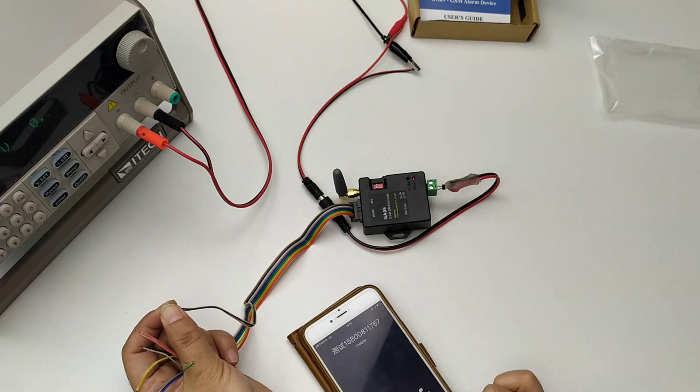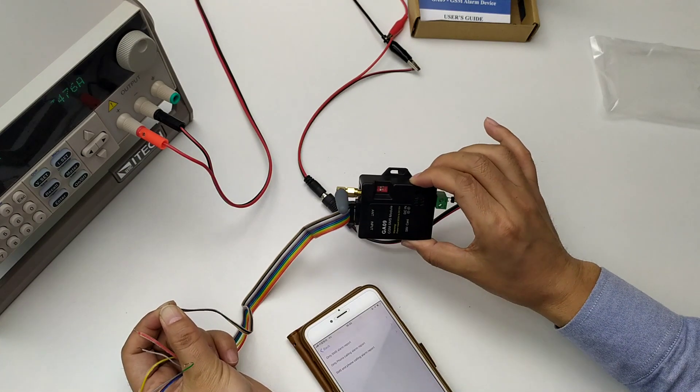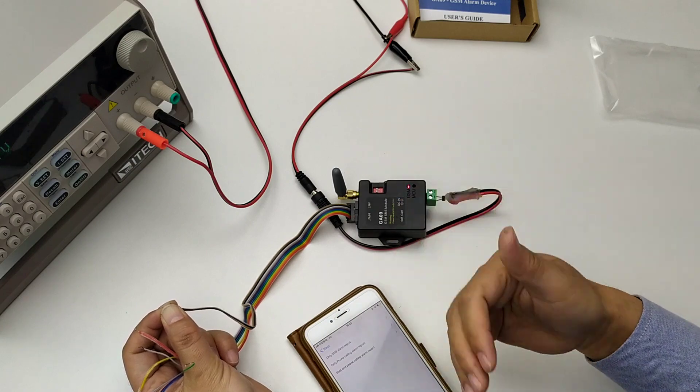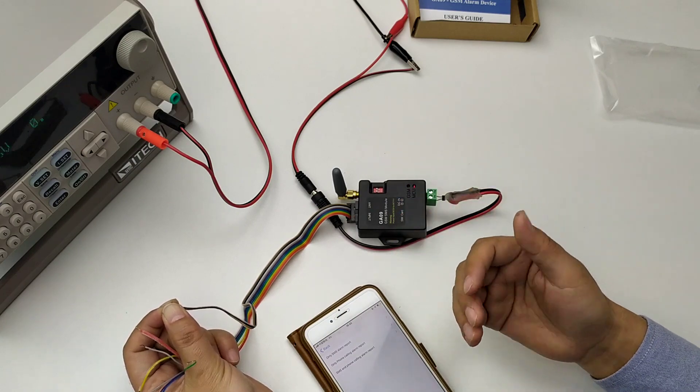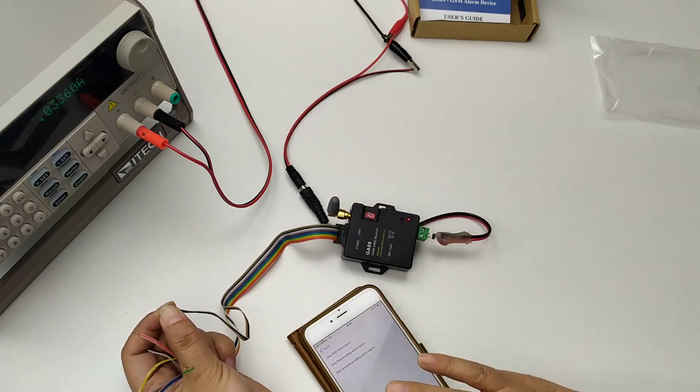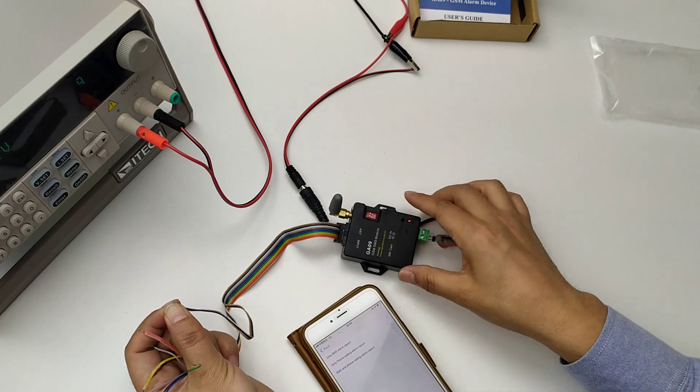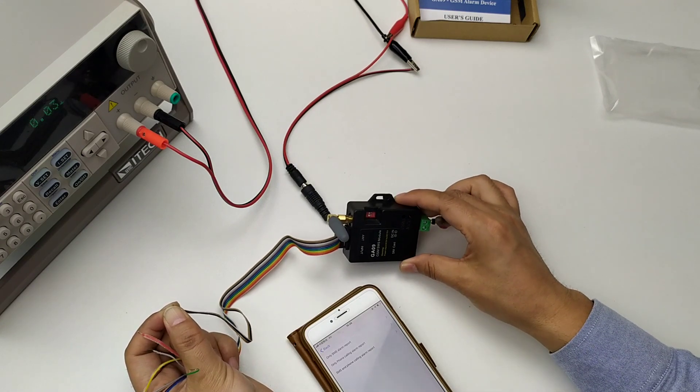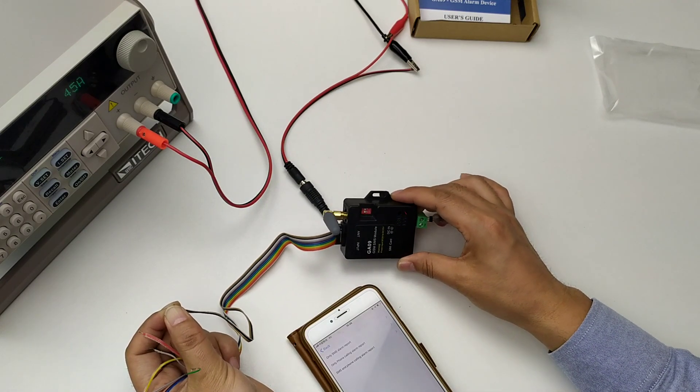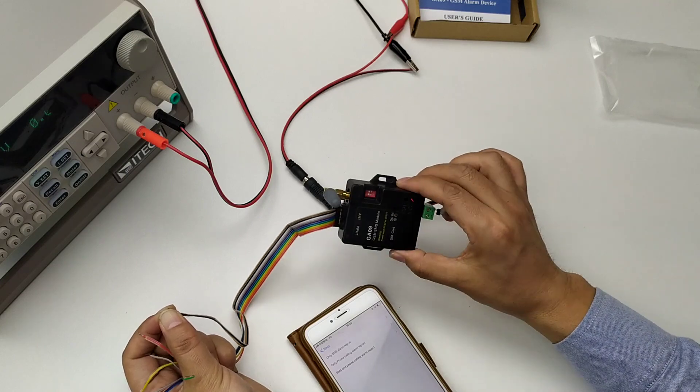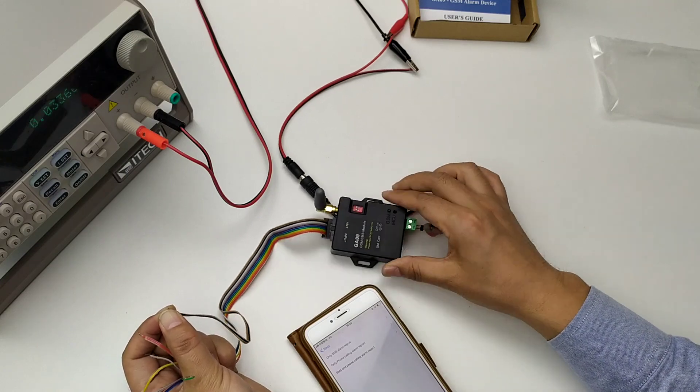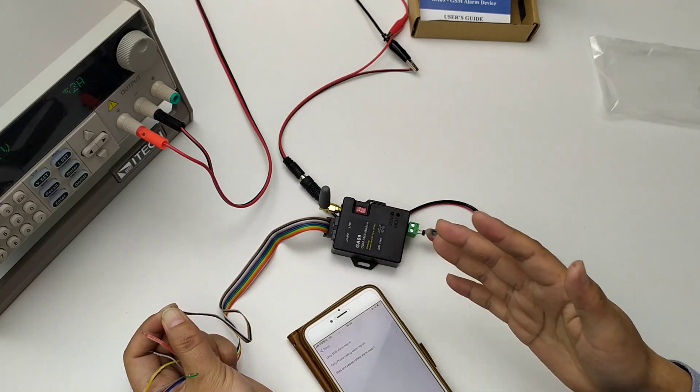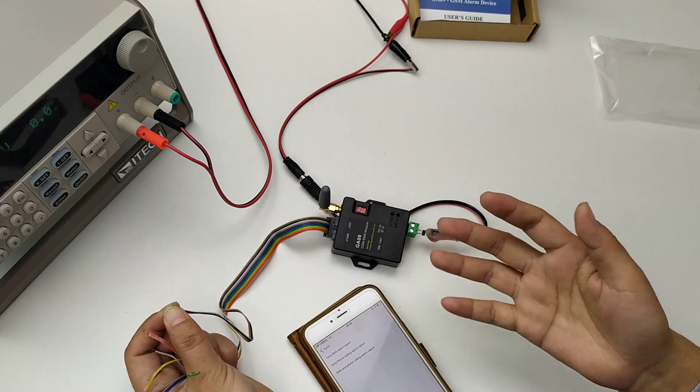If I reject the calling, the device will call back again. I just now rejected the calling. Okay, wait.